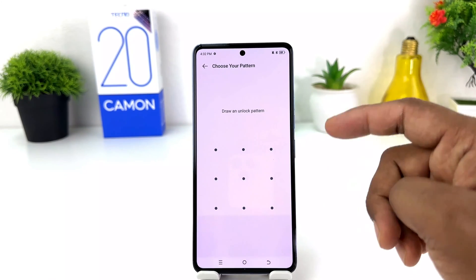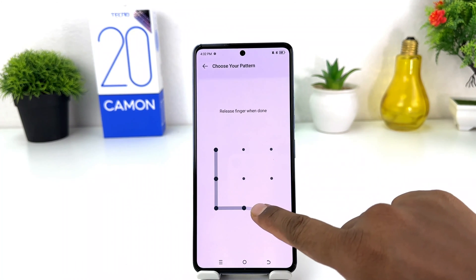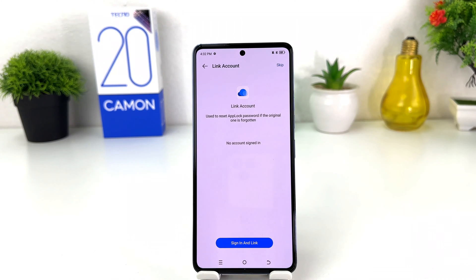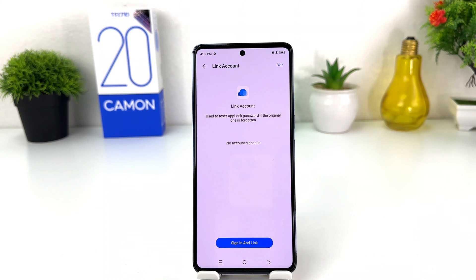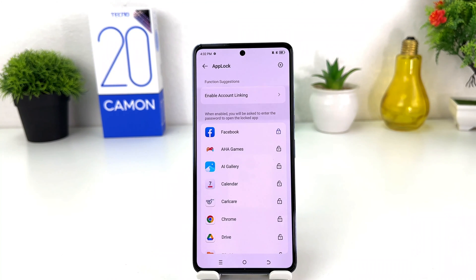It will ask you to draw your unlock pattern. Draw whatever pattern you want for your app lock — and you need to draw the same pattern again to confirm. You also need to remember your app lock. After you set the lock, it will ask if you want to set a reset password in case you forget the original. You can sign in with a linked account, but for this video I'm going to skip this.